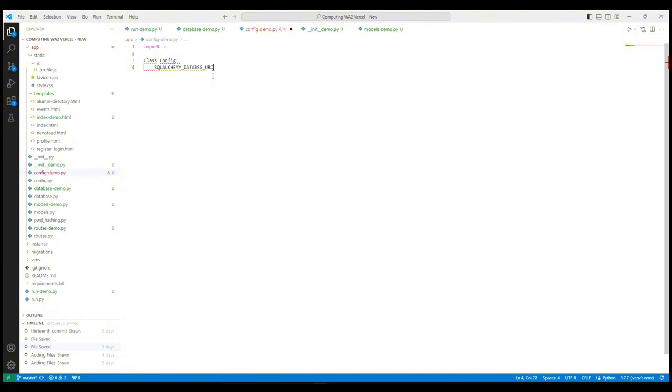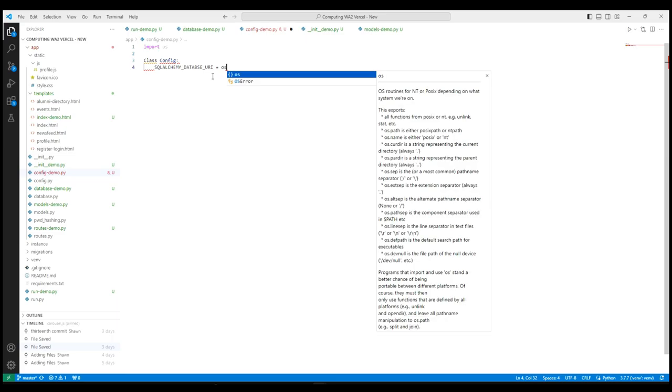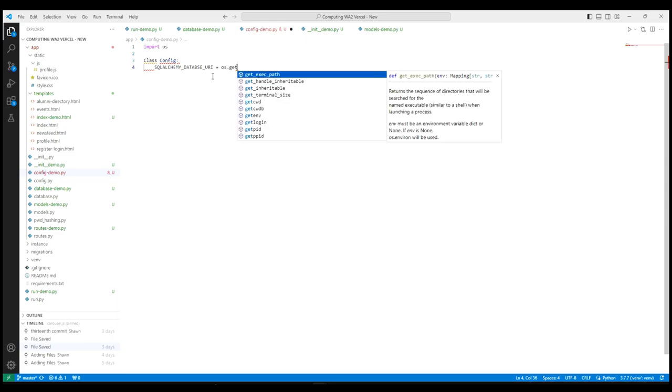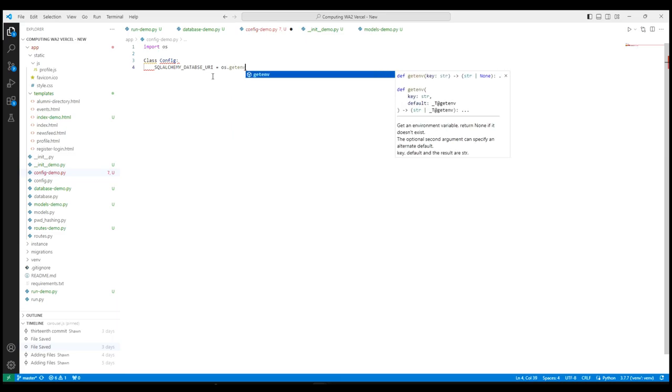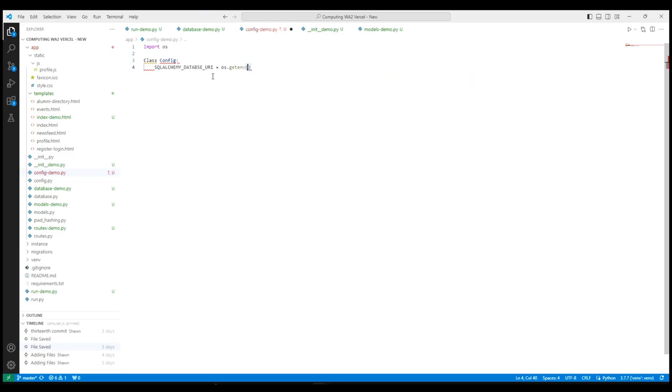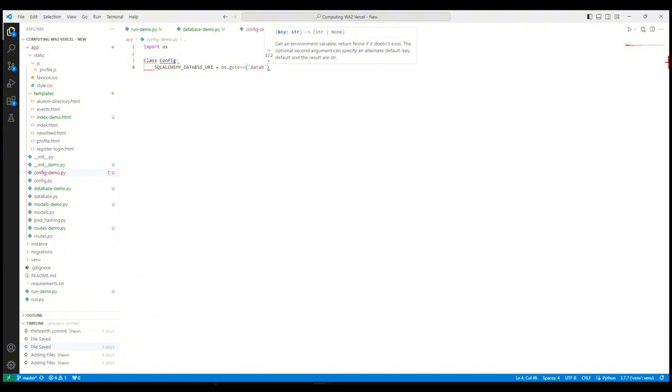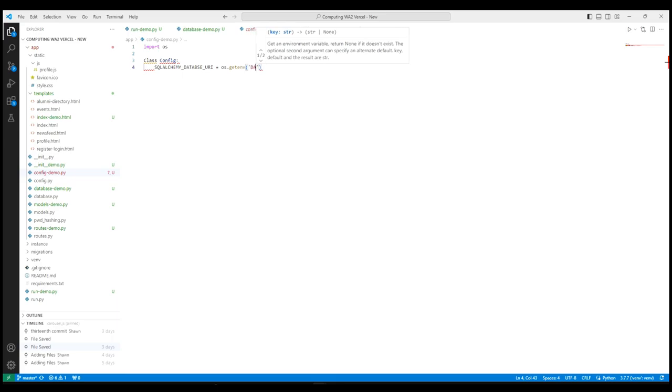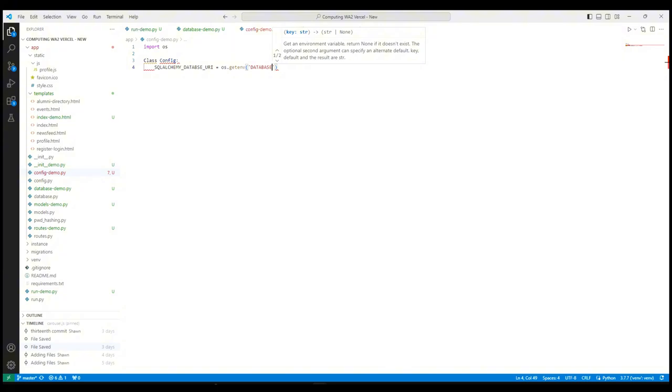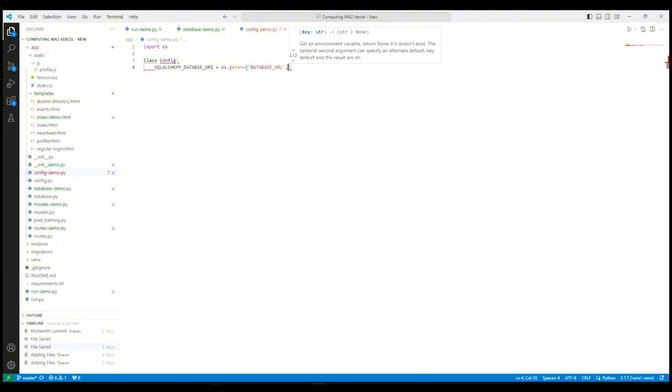Next, this SQLAlchemy database URI is a configuration key for Flask SQLAlchemy. OS.getenv reads the database URL environment variable. If it's not set, a default URI is used. We get this from the render PostgreSQL when we set up database in render.